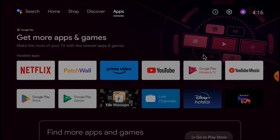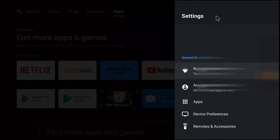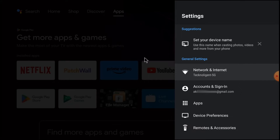First, let me tell you what AnyDesk is. AnyDesk is a remote application. By using AnyDesk you can access any Android TV, any mobile phone, or any PC from other places remotely.